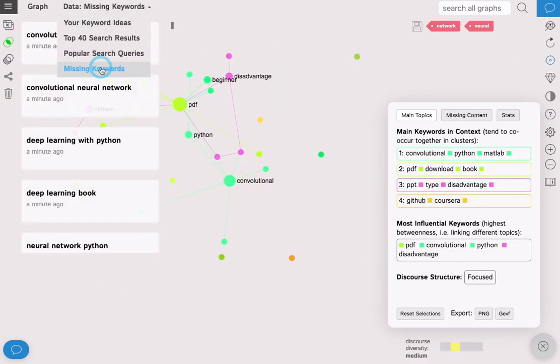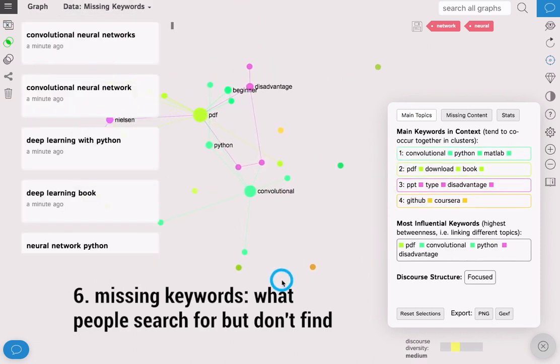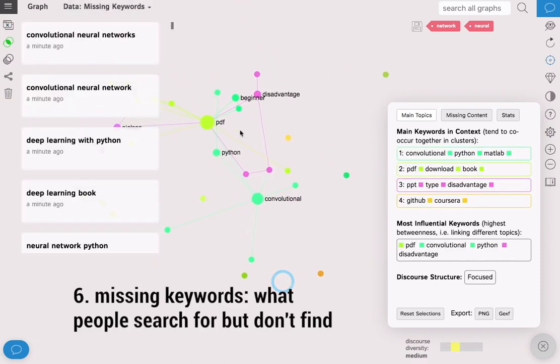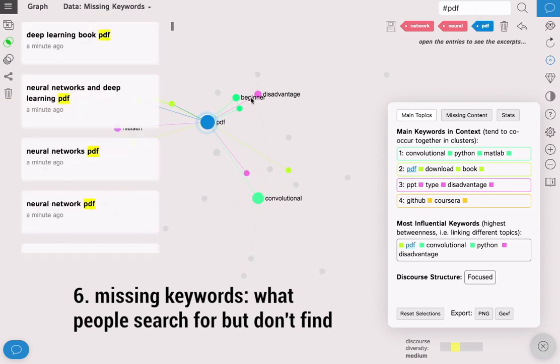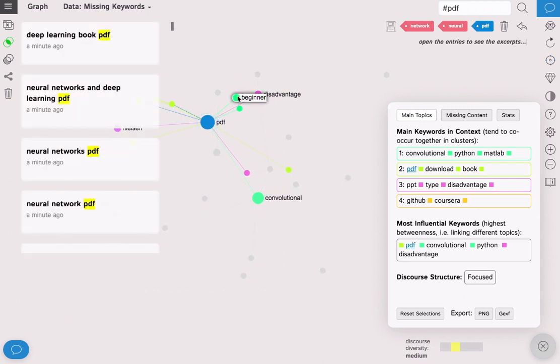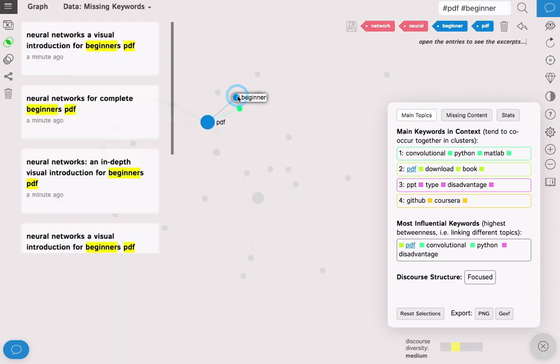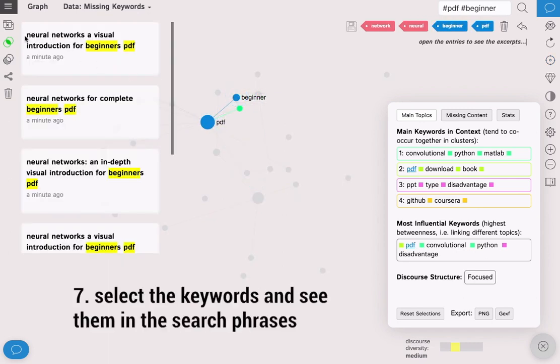If you click on missing keywords you will see what people search for but don't yet find. In this case it's PDF beginner, so some PDFs on neural networks.